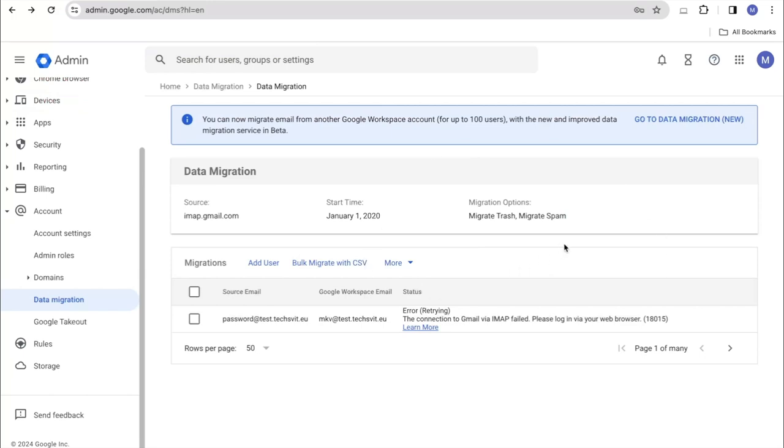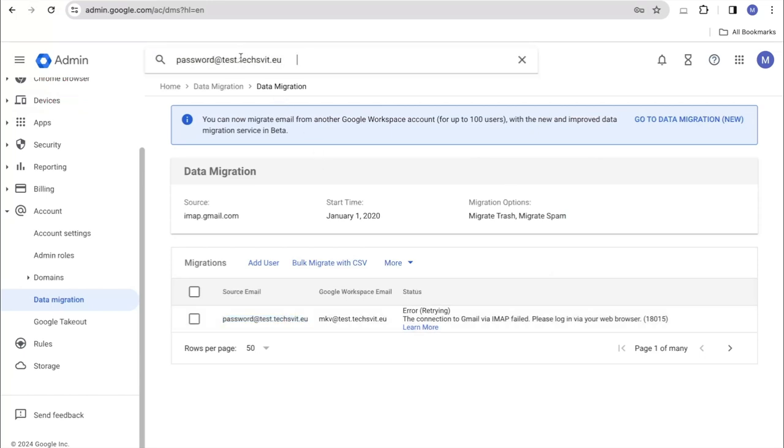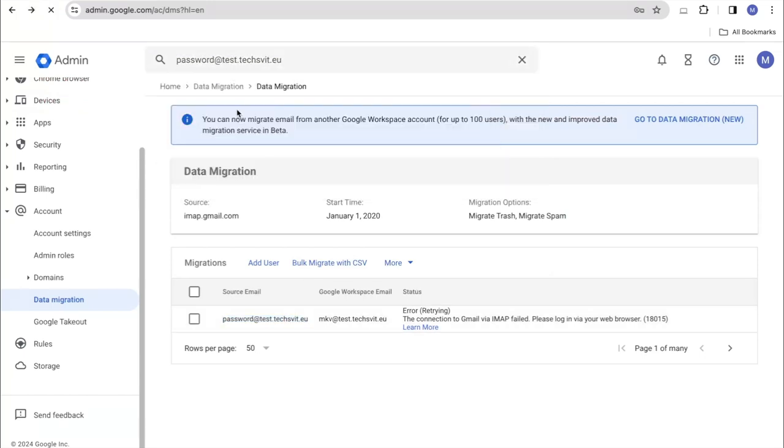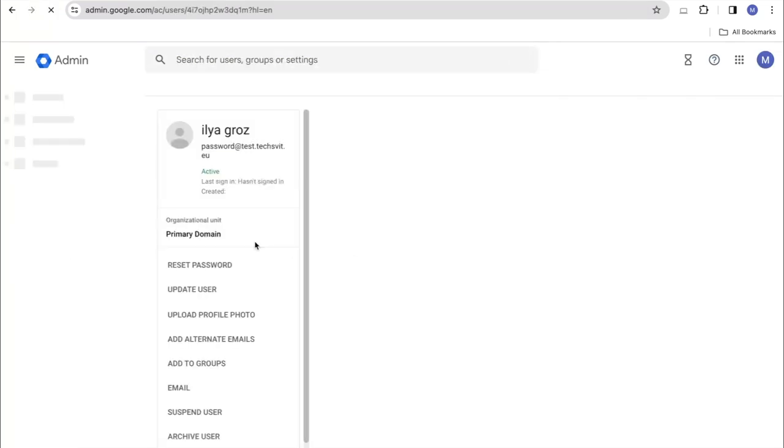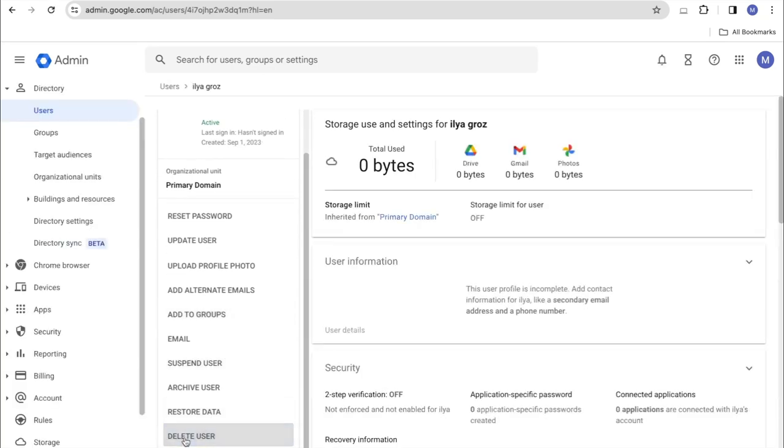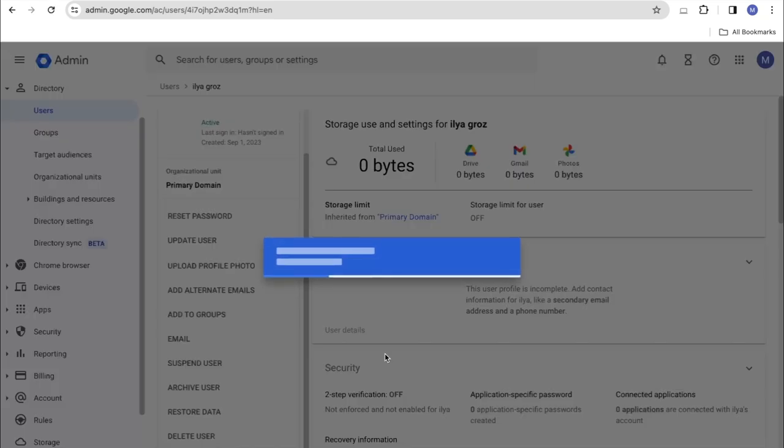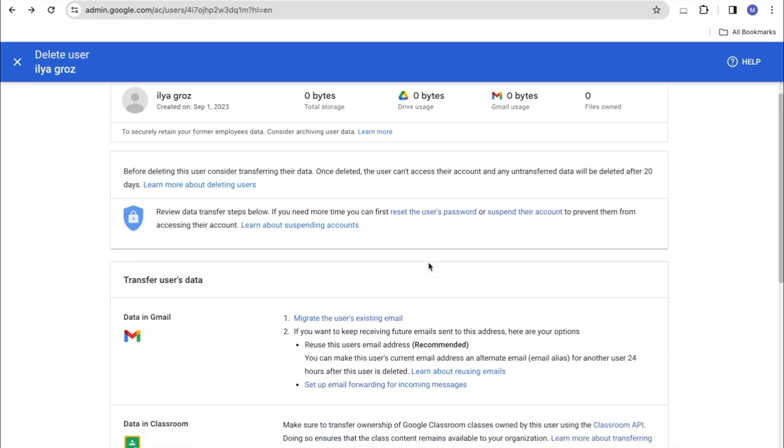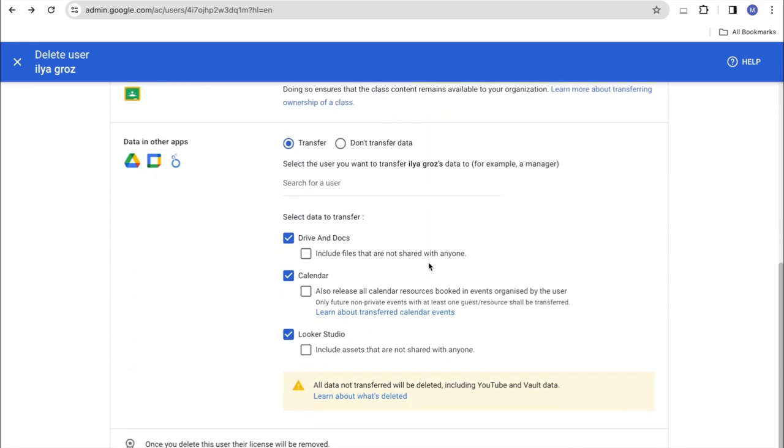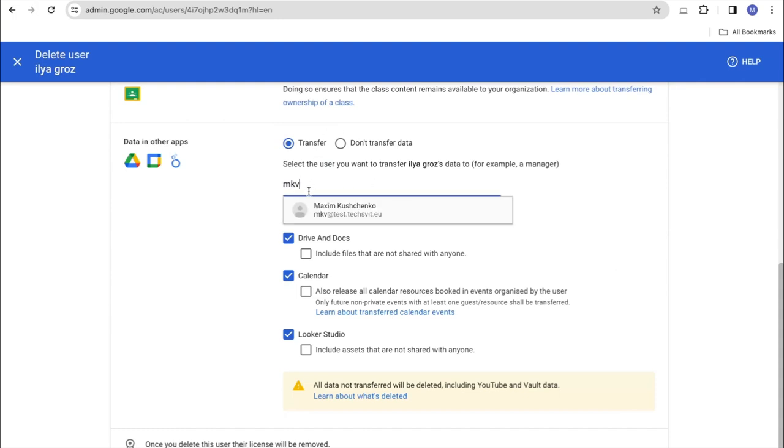After the migration finish, we'll need to go to our user. Go through the removal steps again. Click on the Next. Click on the Delete User button. And we are already choosing which services we will provide.